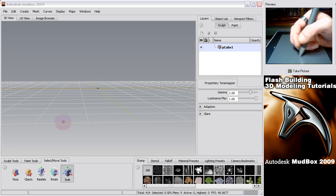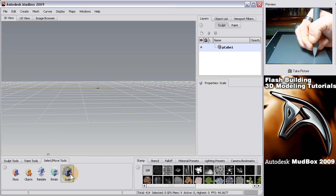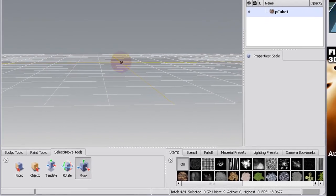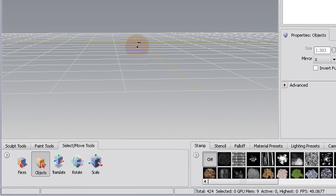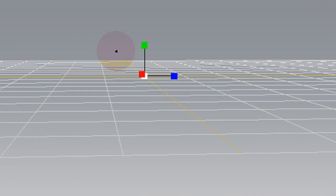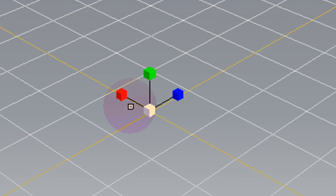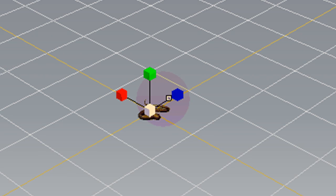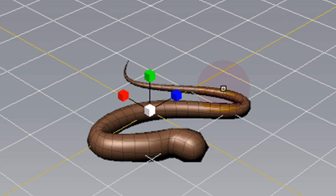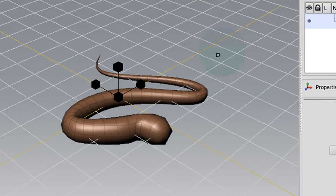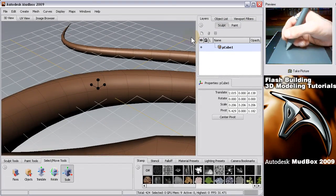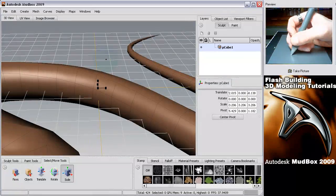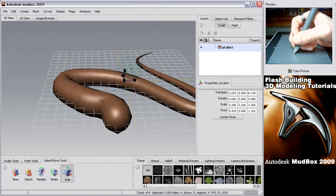And then we'll go to scale. First we've got to select it. Object. Scale. And then just go ahead and drag that either way to scale it up or down. Because that would have been way too small to sculpt on. Now we have a nice big model there. Zoom out a little bit. There.